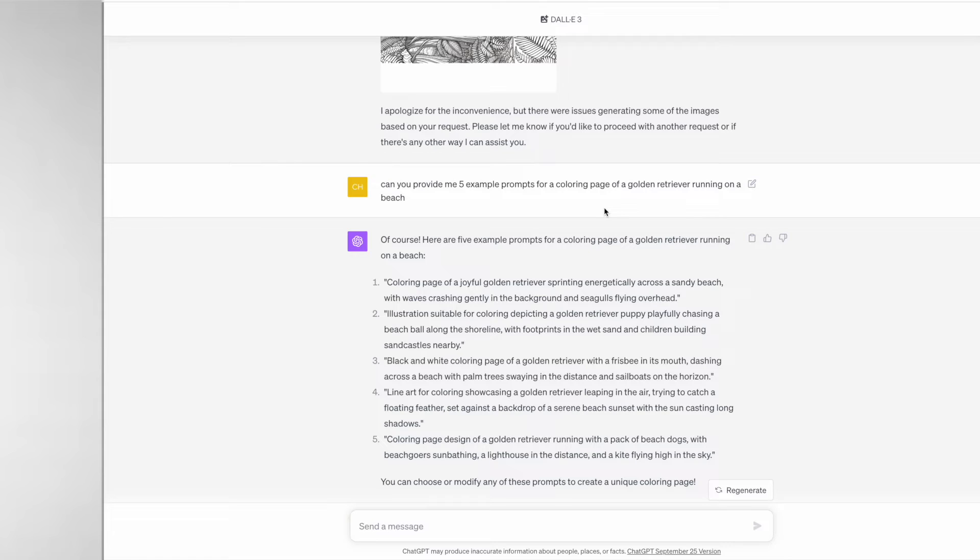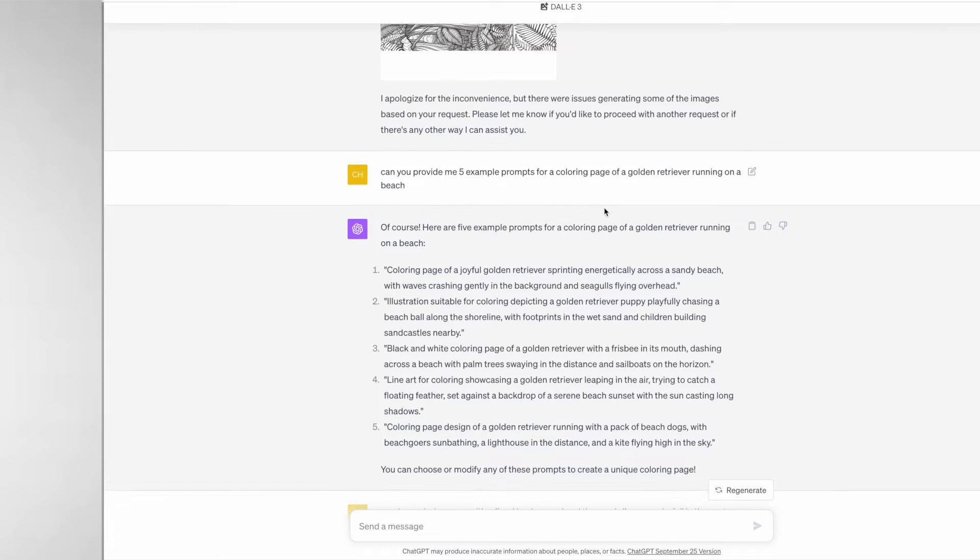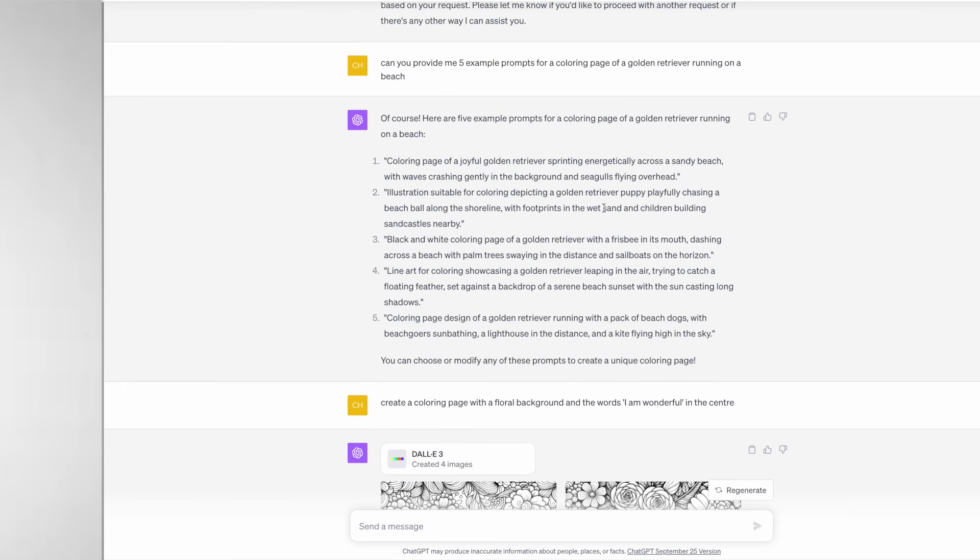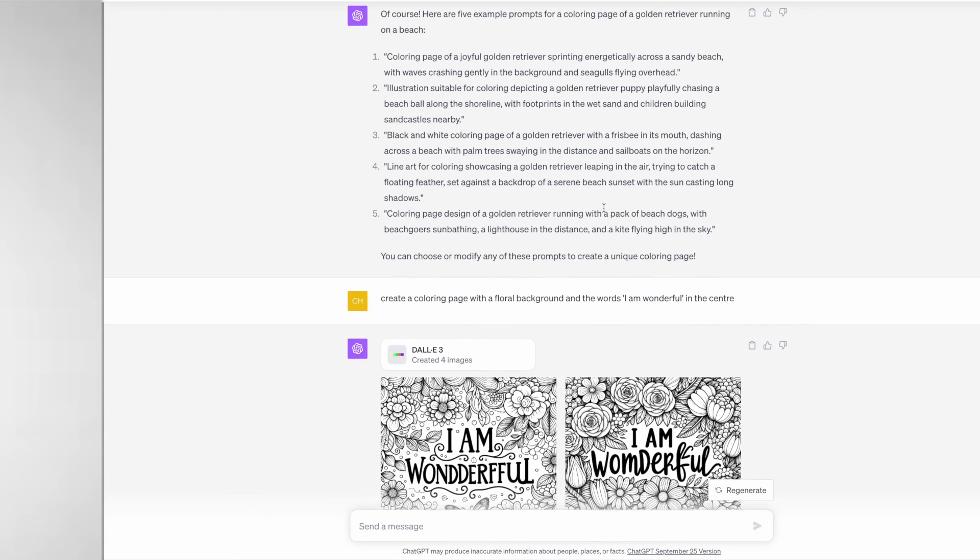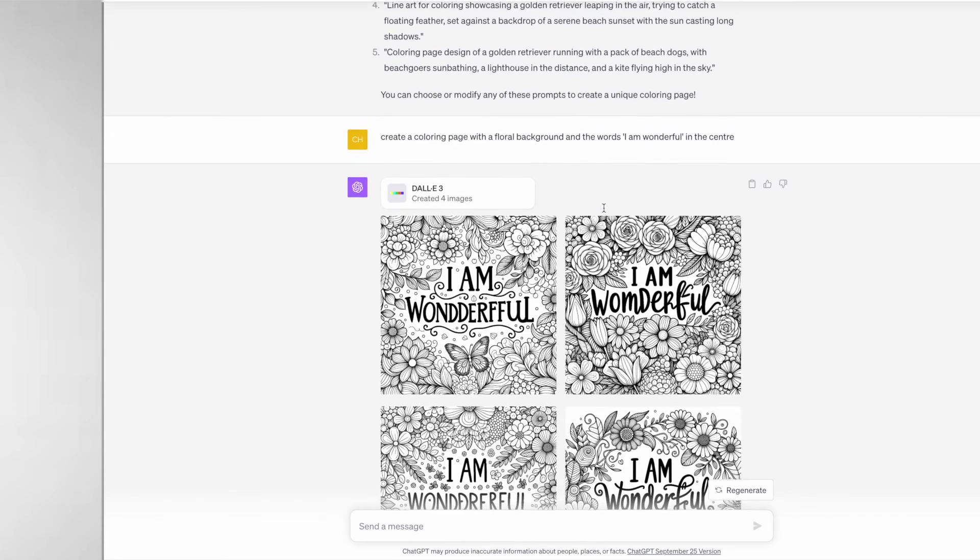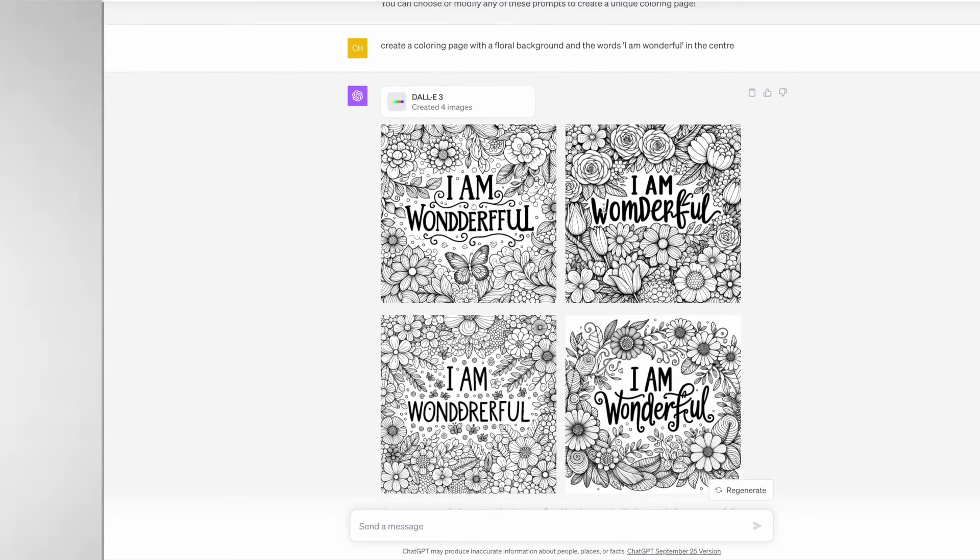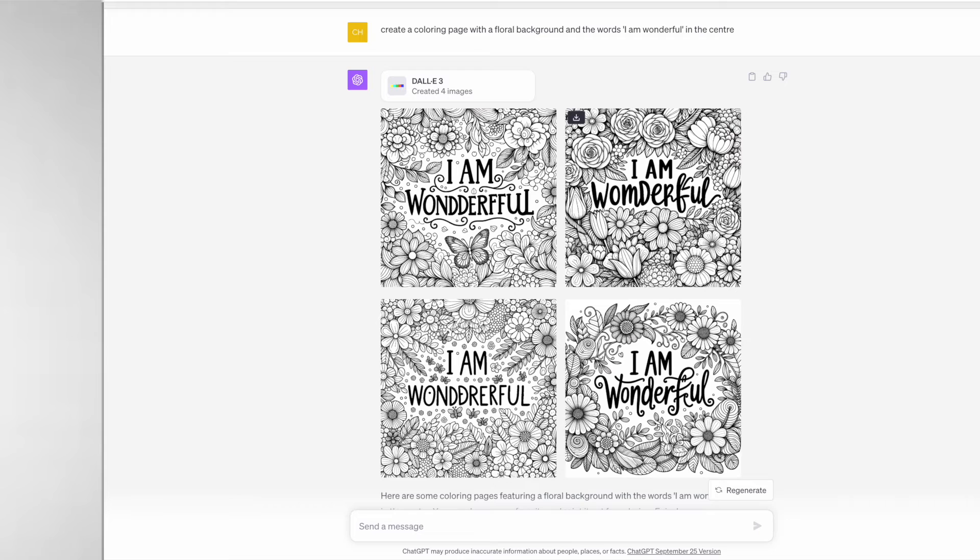On top of the incredible coloring pages that it can produce, it can even produce coloring pages with text, which is really good for quote coloring pages. Here I've asked it to create a coloring page with a floral background and the words "I am wonderful" in the center.